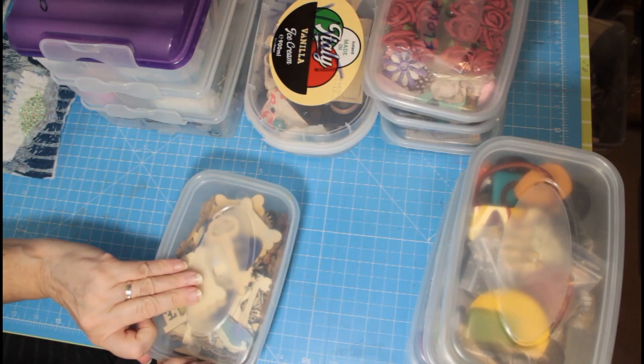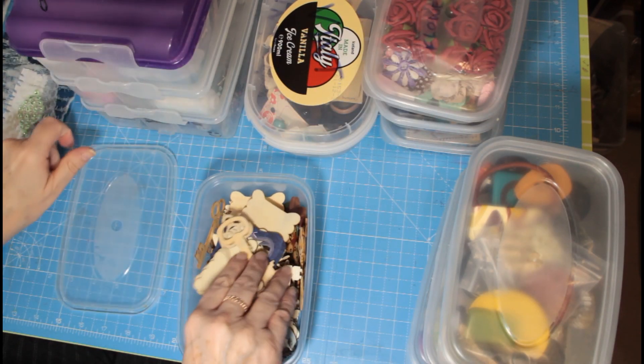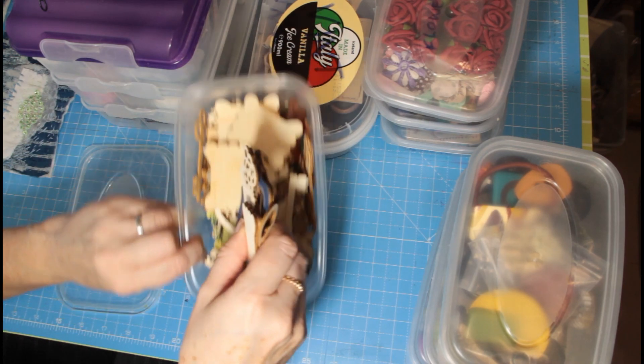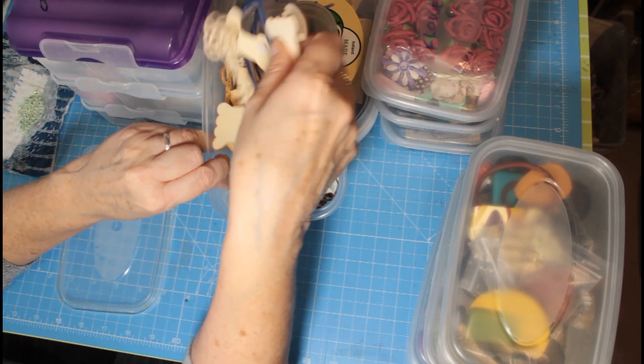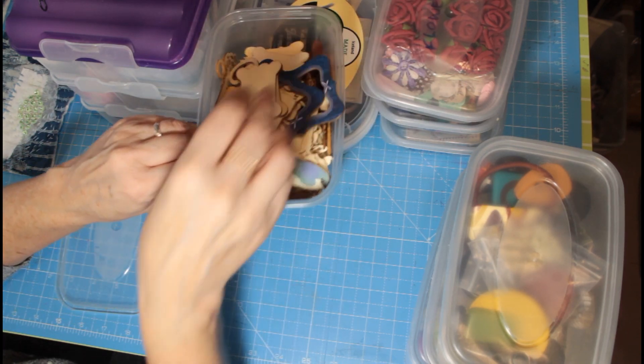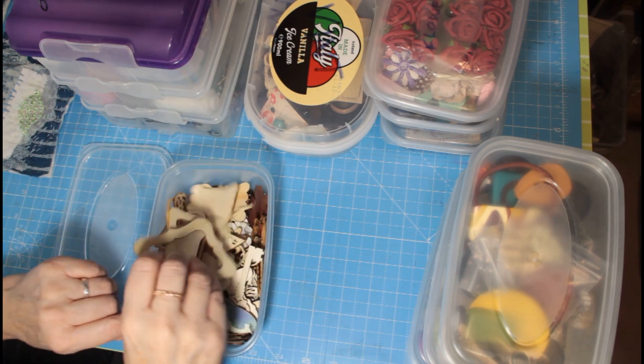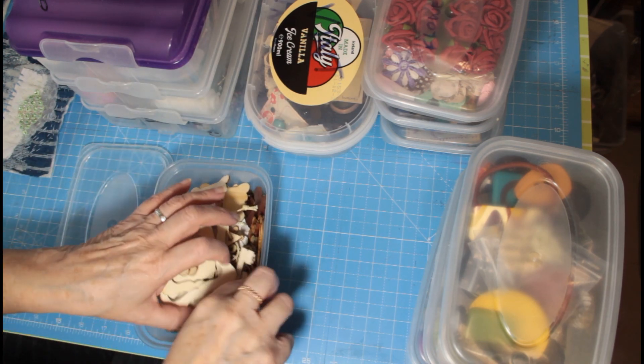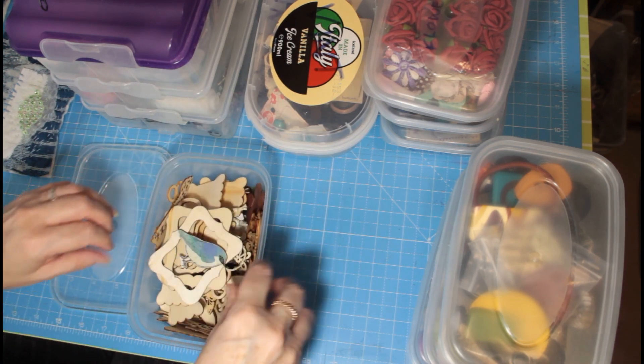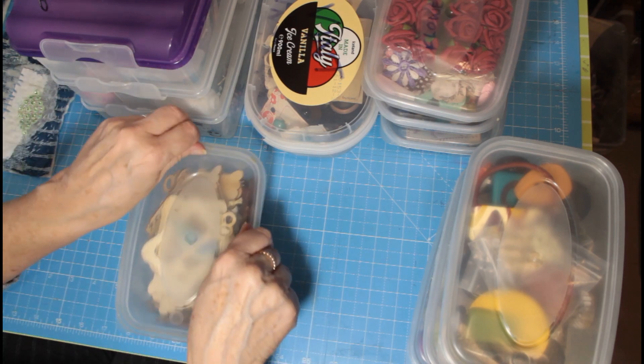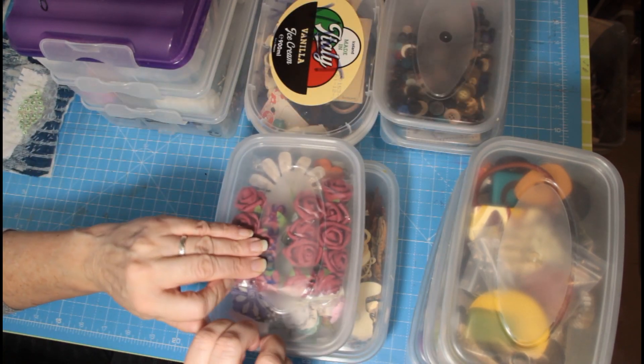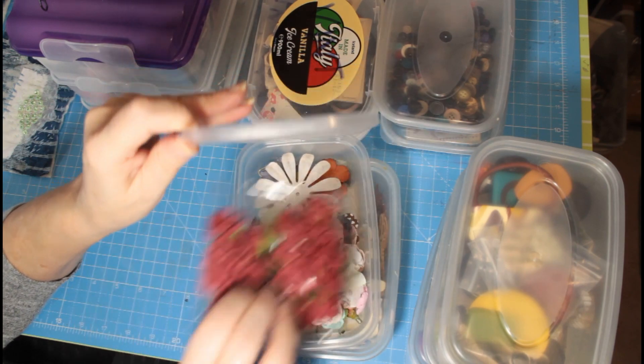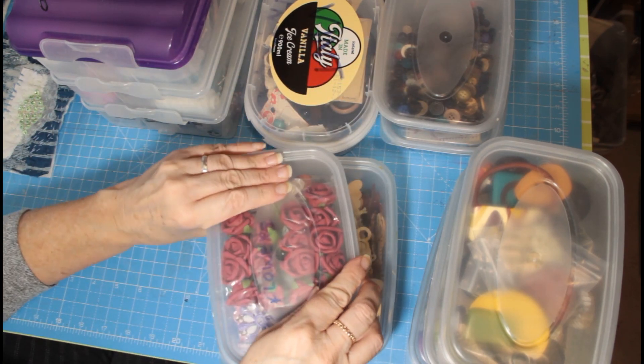This I keep all my wooden bits and bobs in, so you know, all my wooden pieces, wooden frames and little beardies and things in there. Flowers in this one, so any bits and bobs of flowers, paper flowers.